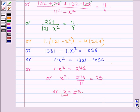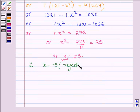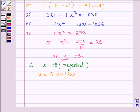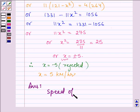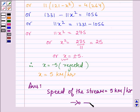So x is equal to plus or minus 5. Since x is the speed of the stream and speed cannot be negative, x equals minus 5 is rejected. Therefore x equals 5 km per hour. Hence, the speed of the stream is equal to 5 km per hour. This completes the session.